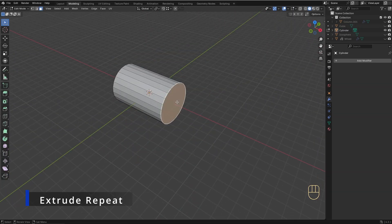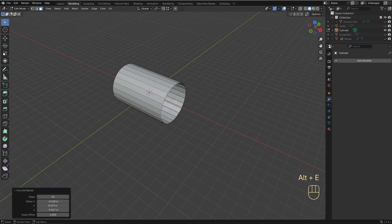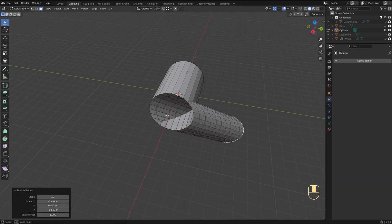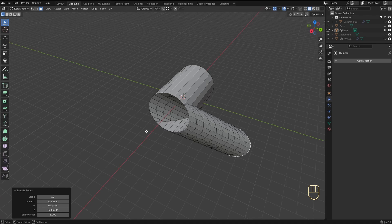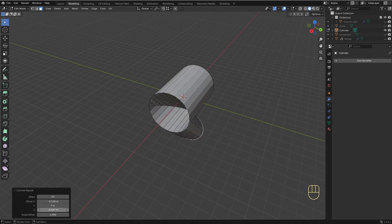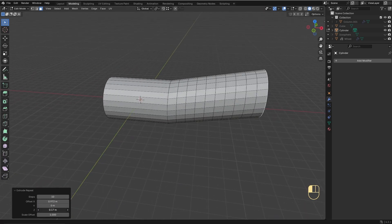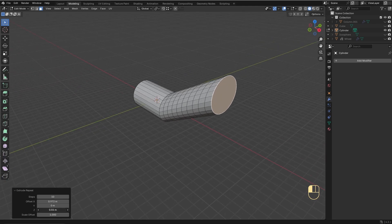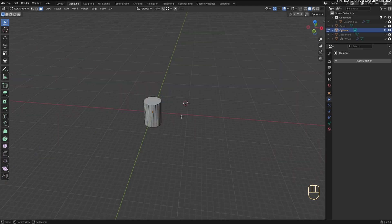With Extrude Repeated, you can specify the amount of repetitions and the distance between each extrusion. The point of view will determine the direction of the extrusion, but you can use this panel to adjust the extrusion as you need. But to be completely honest, I never use this option.